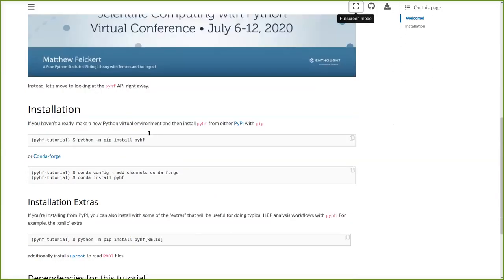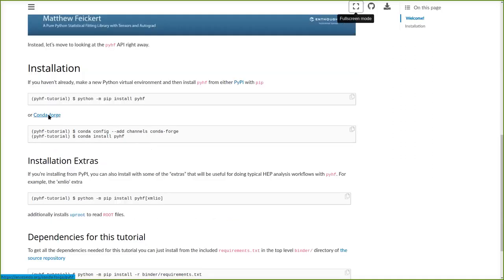If you're going to be doing this at home on your own machine, you'd want to first set up pyhf. To install pyhf, like all software development, we're going to make a Python virtual environment and then just pip install pyhf straight from PyPI. As of today, you can also install from conda-forge — make sure you have the conda-forge channel added and then conda install pyhf.